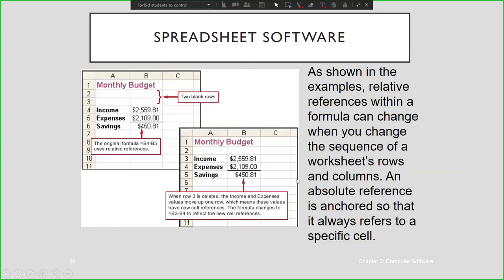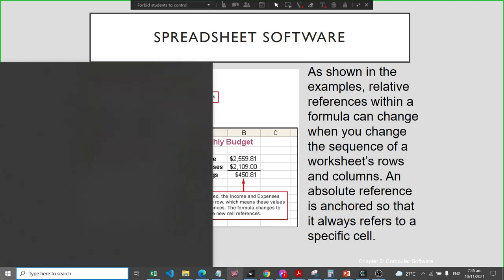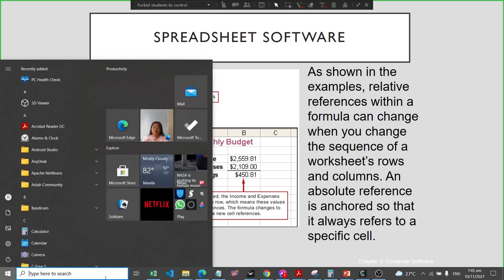Now before we go to the number crunching software, let's have a quick demo. I will be opening Excel 2016.